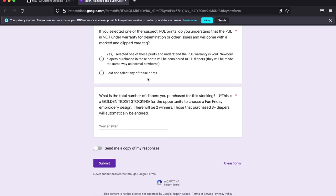And then sometimes we offer fun things for custom stockings like a golden ticket opportunity, which means just you might win the opportunity to design an embroidery or do something fun. Sometimes we throw those in. And this stocking we did. So we'll have two golden ticket winners for a chance to design the next embroidery options.